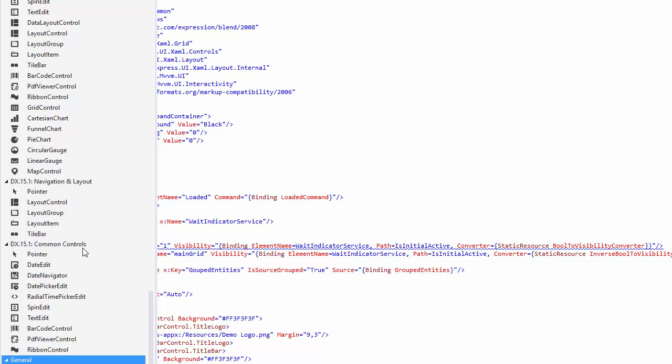And that's a quick look at our latest controls for Windows 10. Next, we'll show you how to reuse your Windows 8.1 code to create a Windows 10 app. Thanks for watching and thank you for choosing DevExpress.